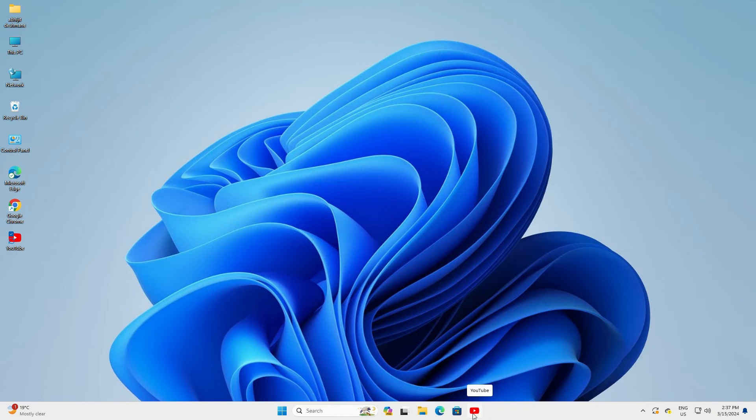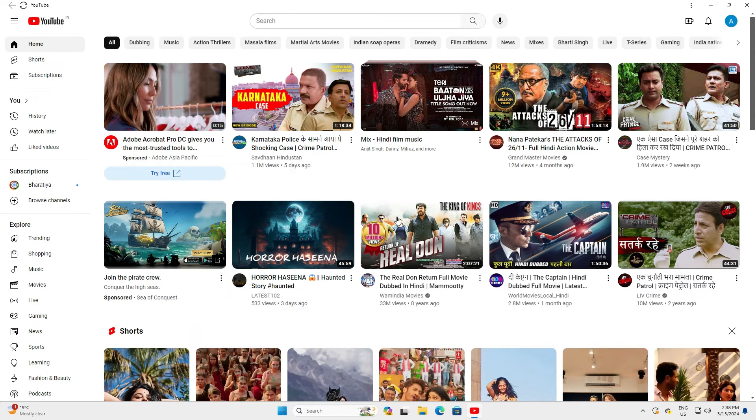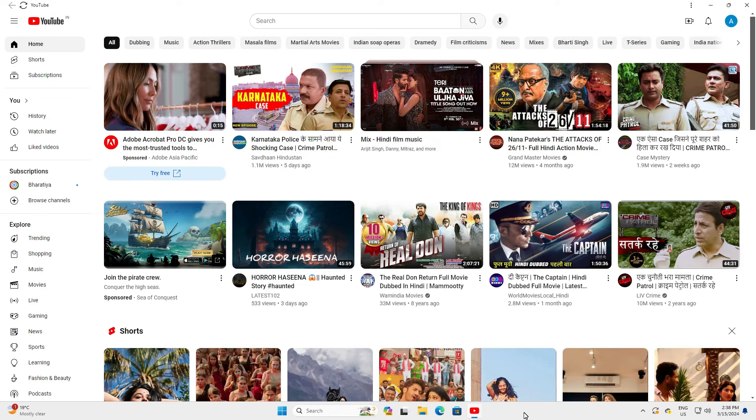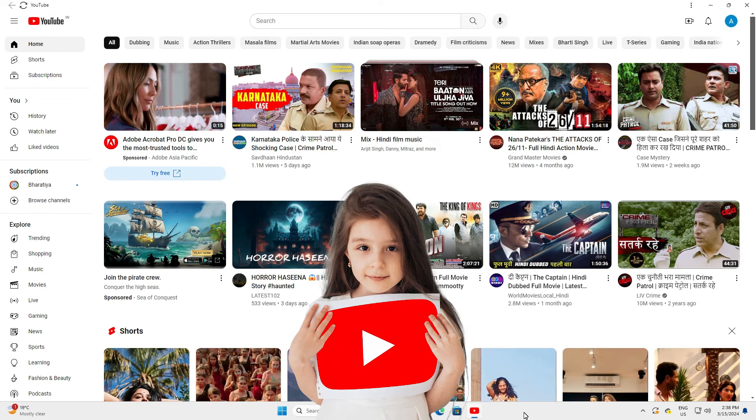Click on YouTube here. And our YouTube opens in Windows 11 PC or laptop from the taskbar.